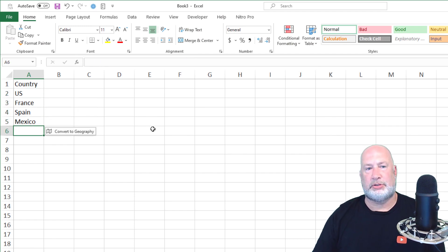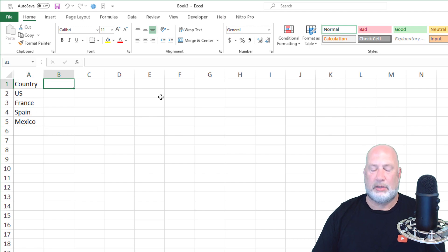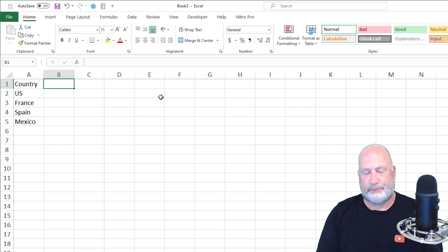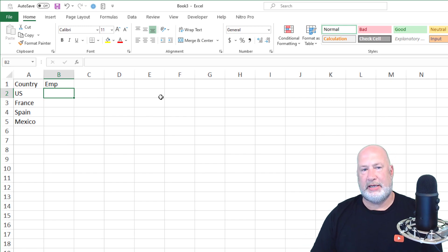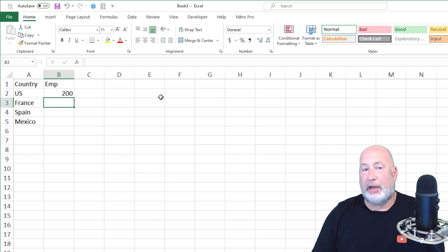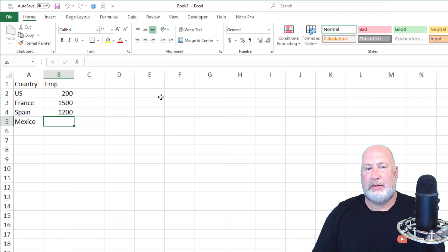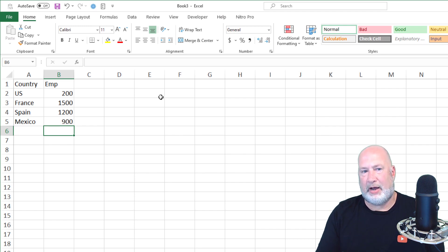After you type in those countries, let's put in some numbers. By default, all the countries you typed in, including the word 'country,' are aligned to the left because they're text — text is automatically aligned to the left. Go to cell B1. I want to know the number of employees. I'm just going to abbreviate this as EMP. The US has 200 employees, France I'm going to make our headquarters with 1,500 employees, Spain is a big office with 1,200, and in Mexico we have 900 employees. Numbers by default are always aligned to the right.